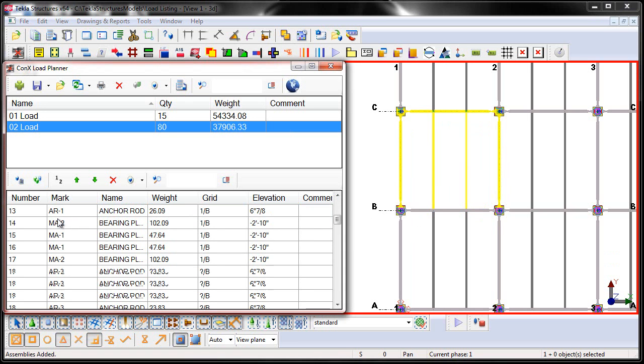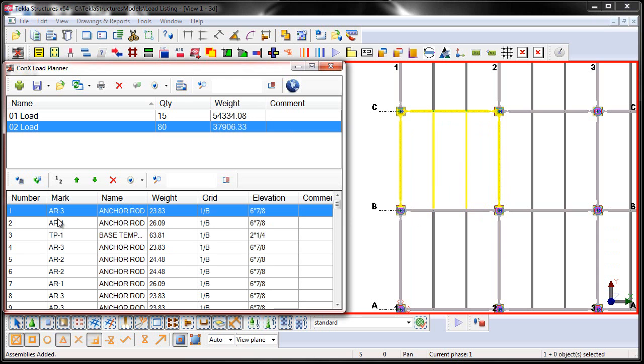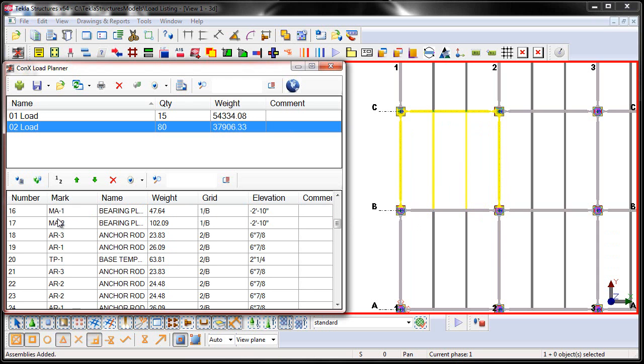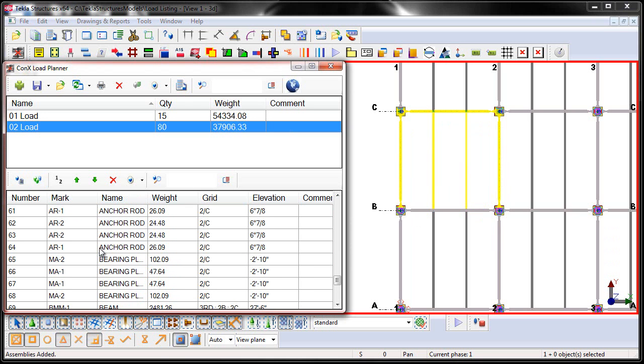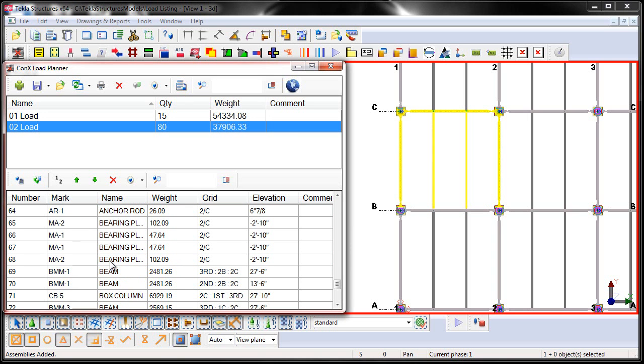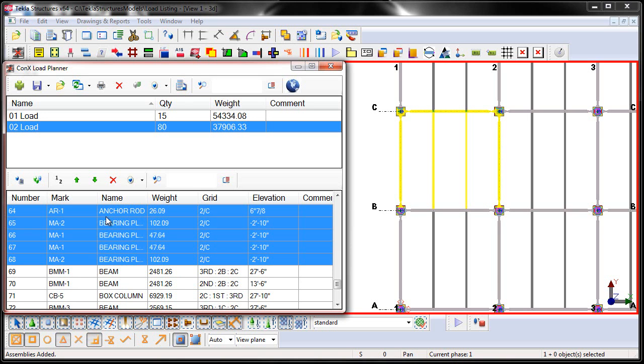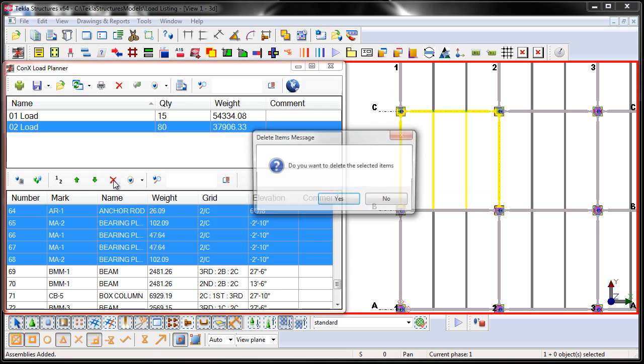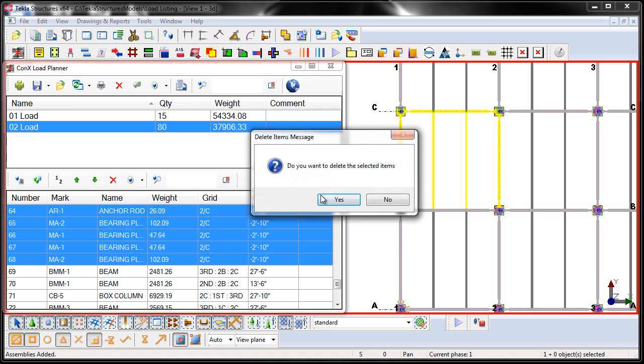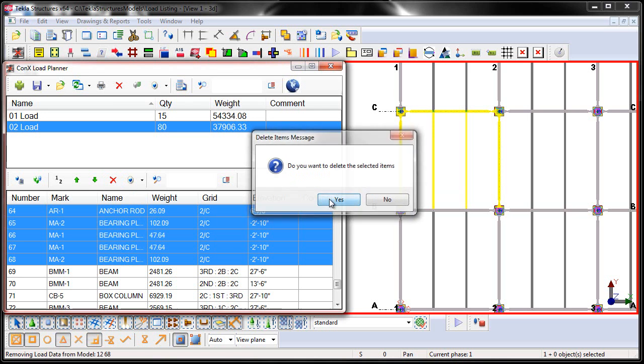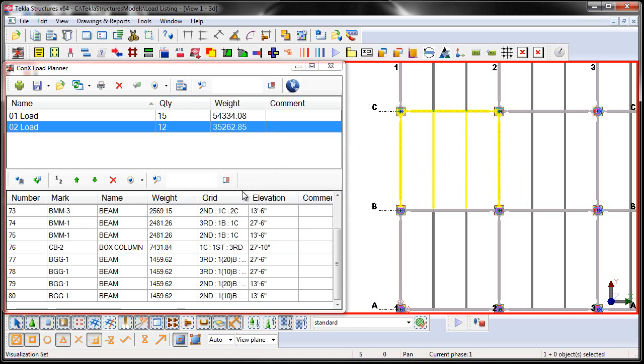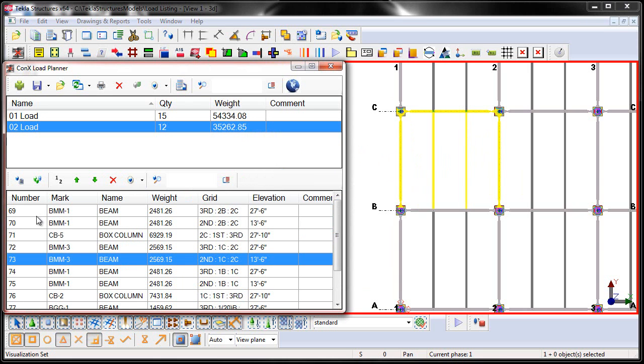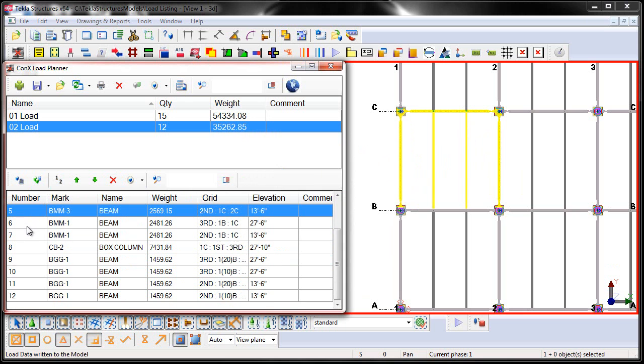Now in this particular case, I may not want to load list my anchor rods and templates. So I can either sort by the name and filter those out, or I can just scroll down here until I get down to Beams, and I'm just going to go ahead and select all of those, and then delete them from the planned load. This will then clear that status from the list as well as from the model. I'm then going to go ahead and just say Number These, so that way it updates the numbering, and then I'm going to go ahead and save. You'll now see that I have 35,000 pounds worth of weight on load number 2.